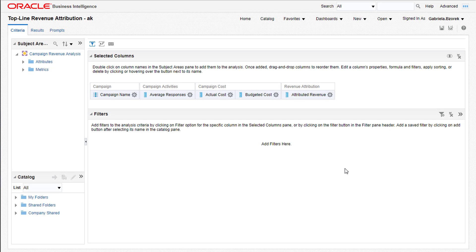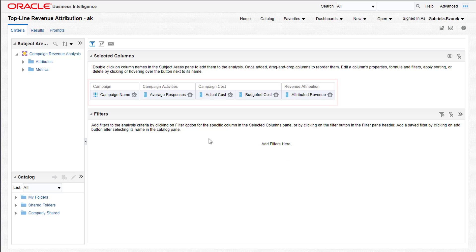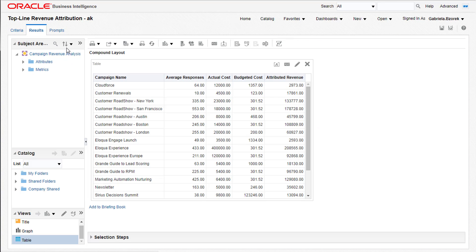First, open an existing report or create a new one. When you've opened your report, ensure your criteria is correct, and then navigate to the Results tab.